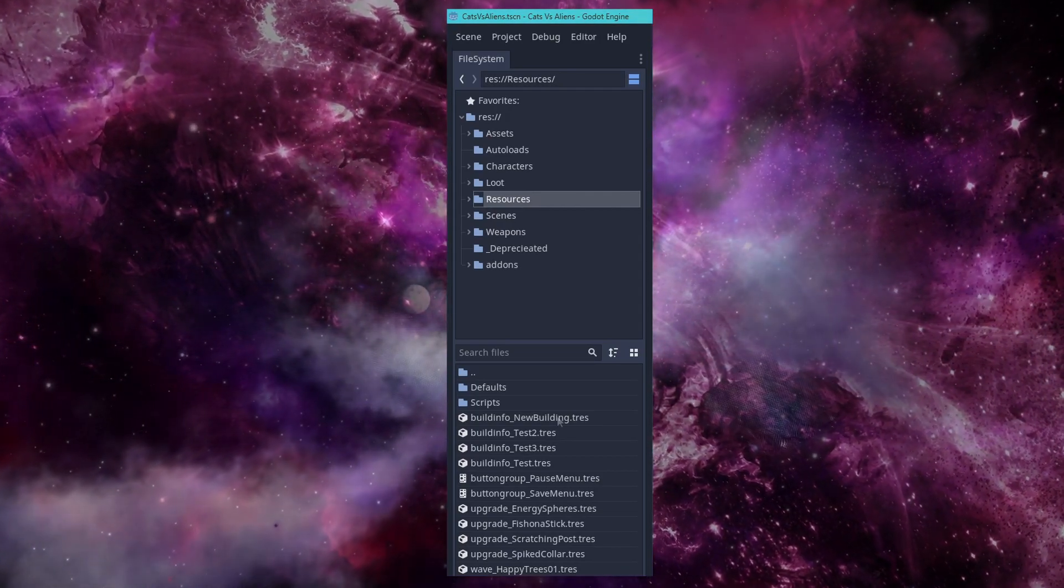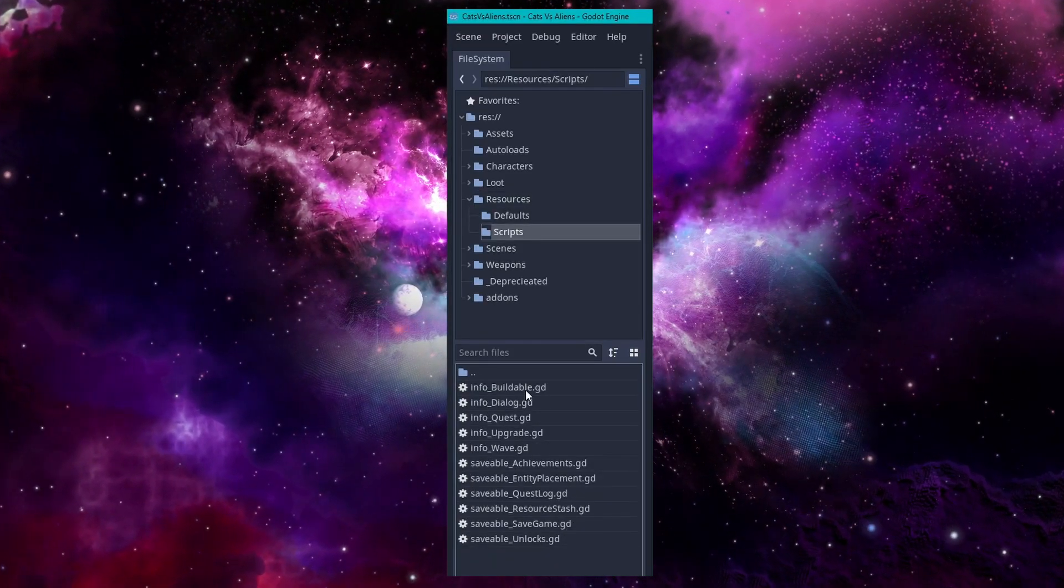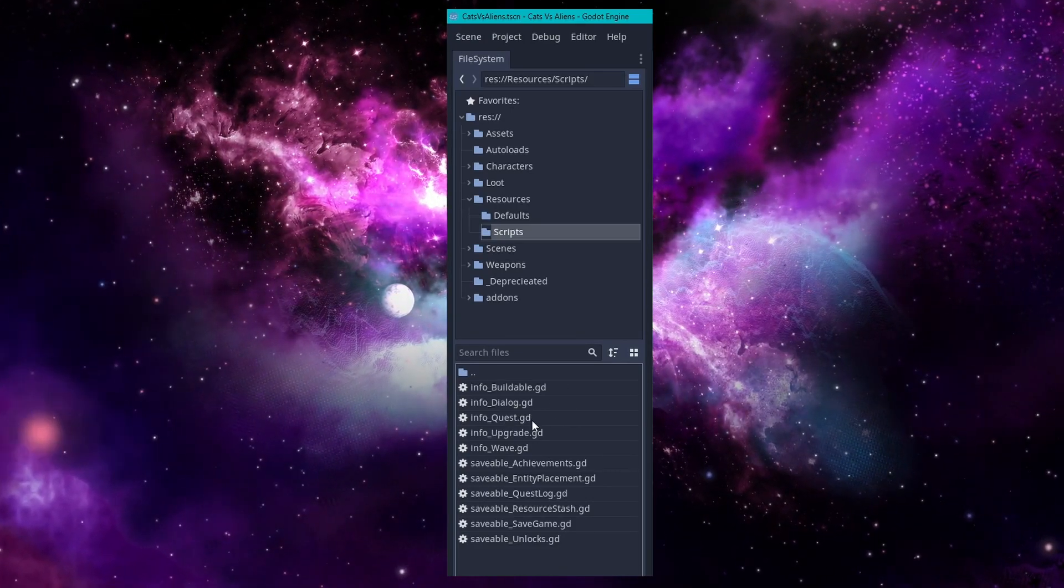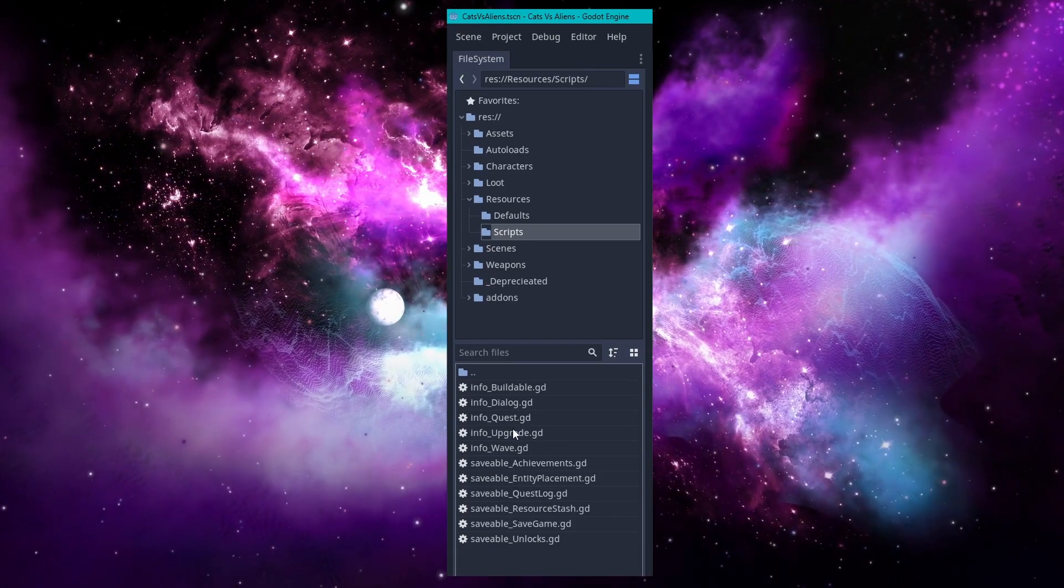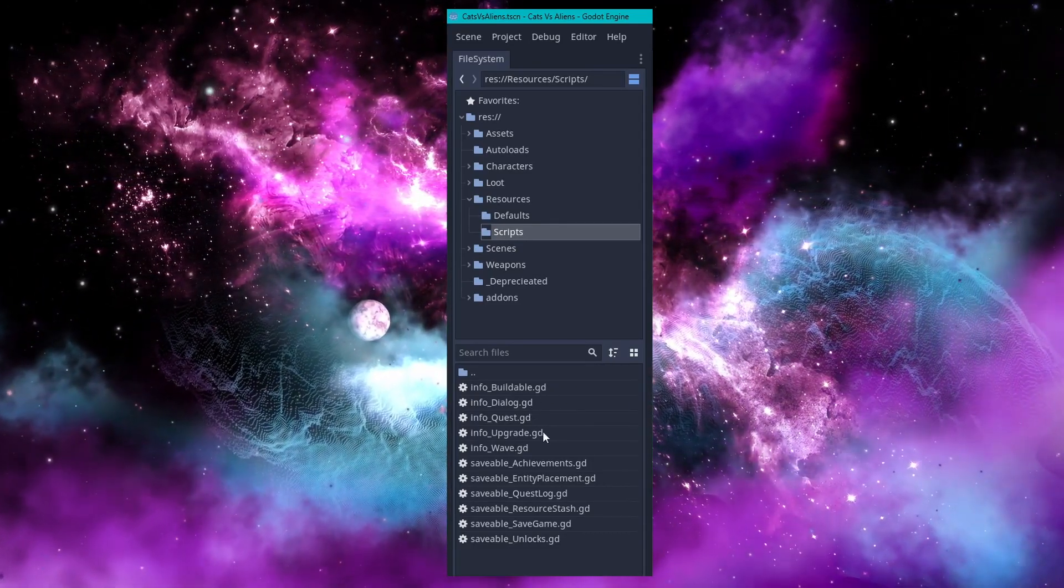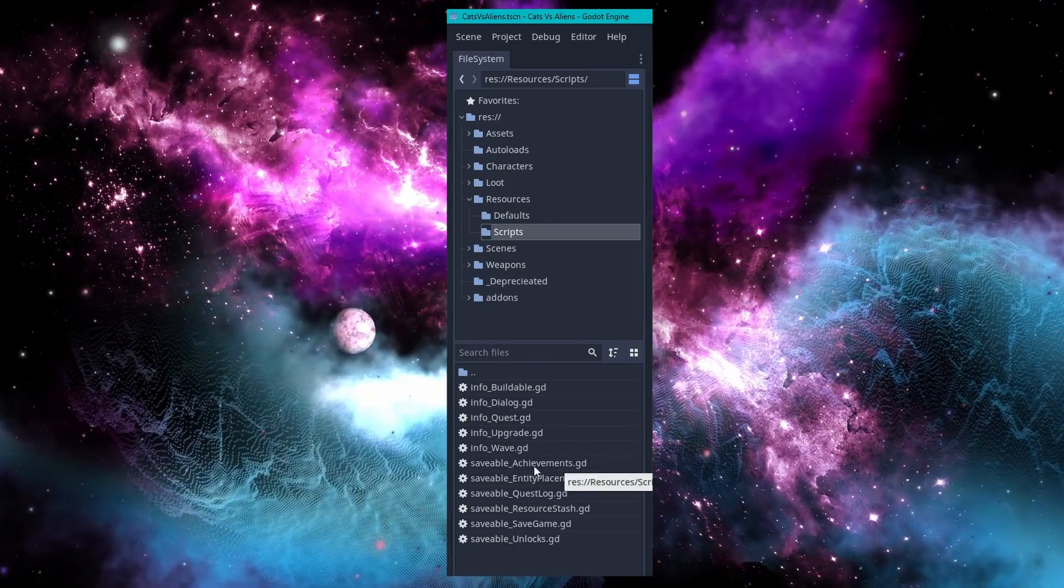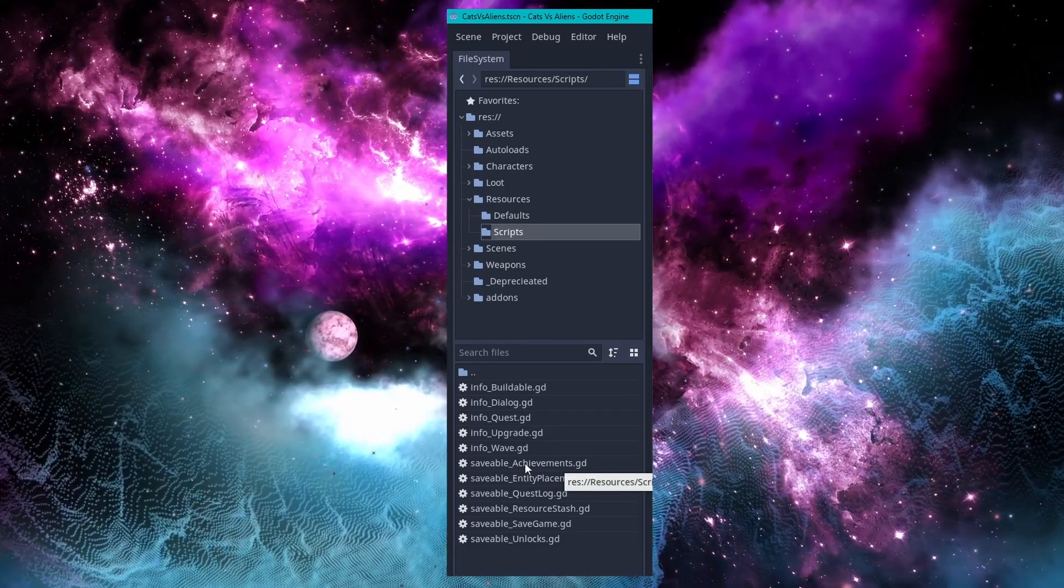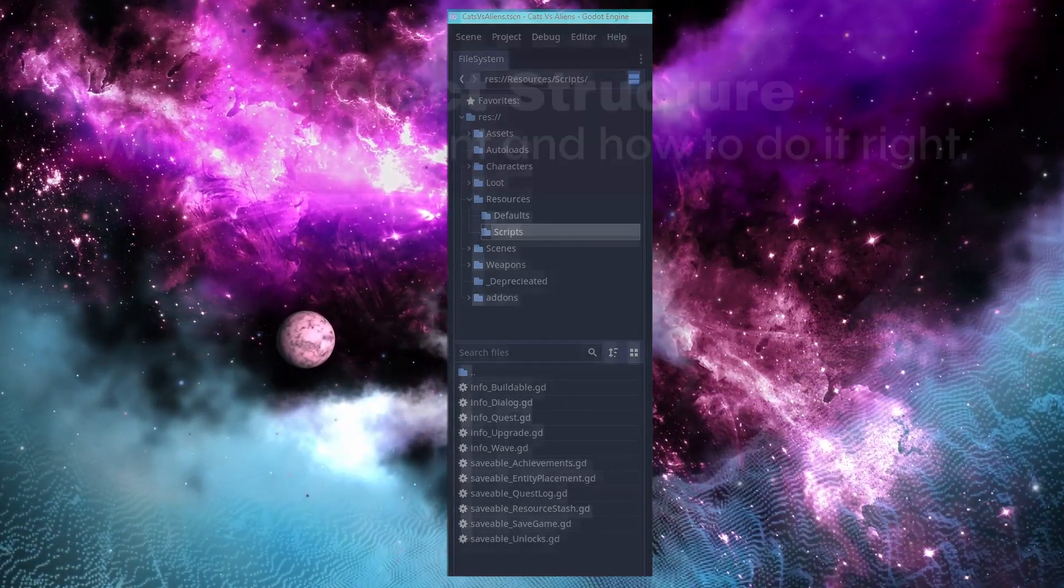Then in the scripts folder here, I have all of the files organized by what type of resource script they are in relation to my project. Anything with the prefix info underscore, the script is a resource or a custom resource that's meant to represent information regarding whatever comes after the prefix. Info about a building item, info about dialogue, info about a quest, etc. Then I have the same for saveable resources here. These things, this saveable prefix indicates to my brain that this is part of the save system. And if I need to update something in the save system, this is where I need to look.